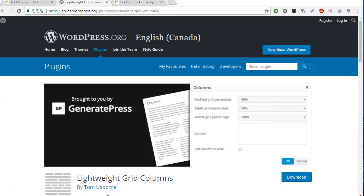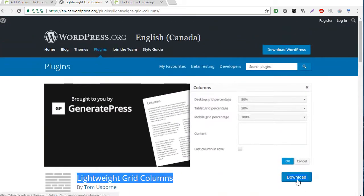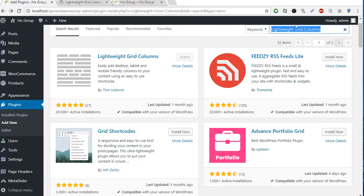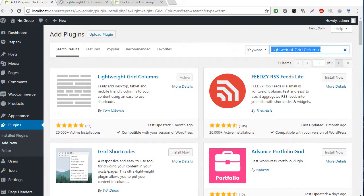Tom Osborne built GeneratePress and he also built this plugin. So I hope you download this plugin. I hope in the next version he will put the plugin in the default settings. So, Lightweight Grid Columns — I have already activated the columns.